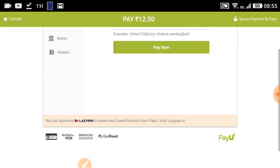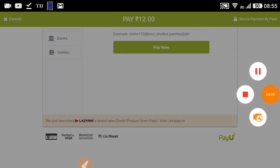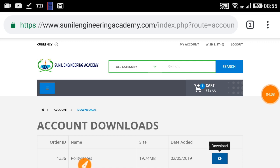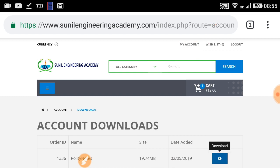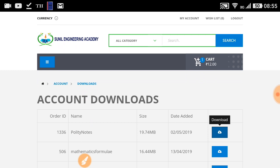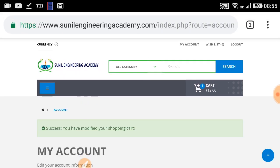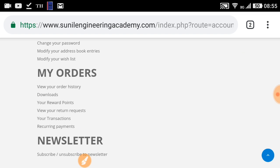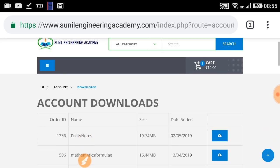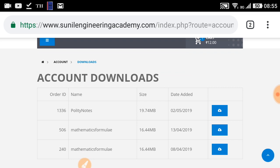After successful payment, go back to 'My Account.' From My Account, go to 'Downloads.' After clicking Downloads, you will be directed to the page where all the PDFs you have purchased from day one will appear.